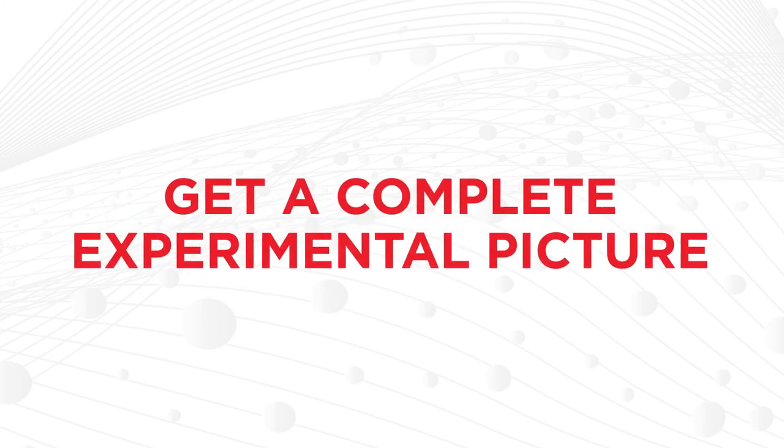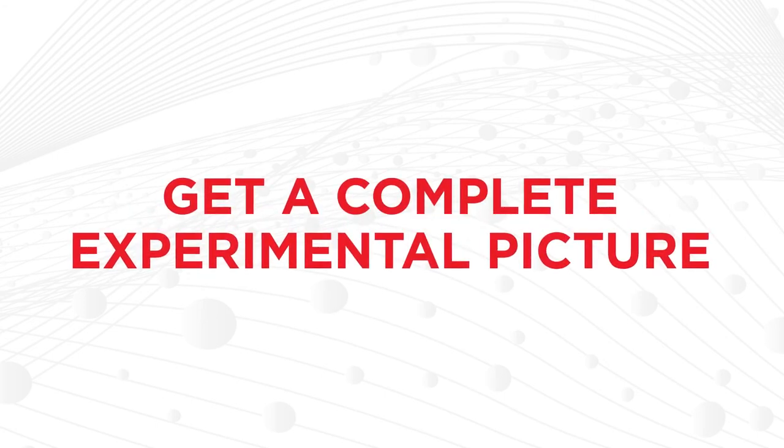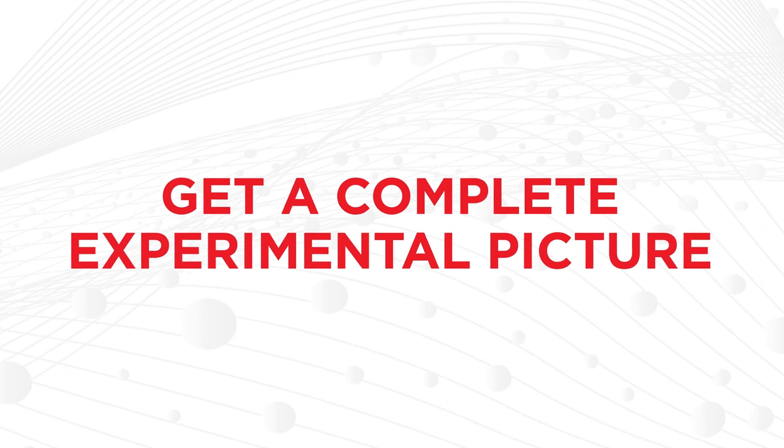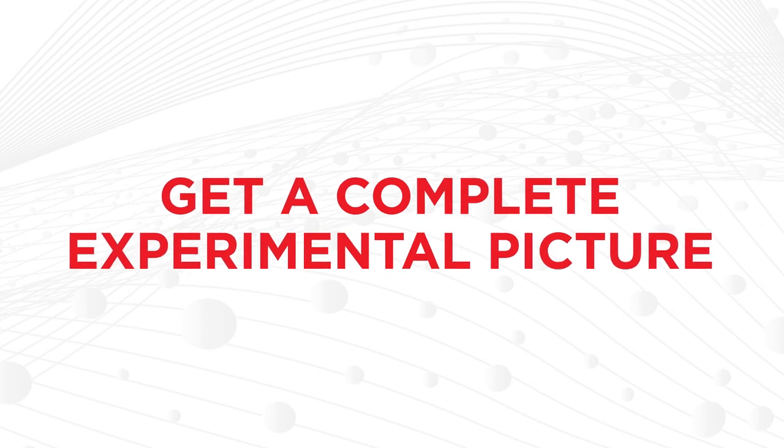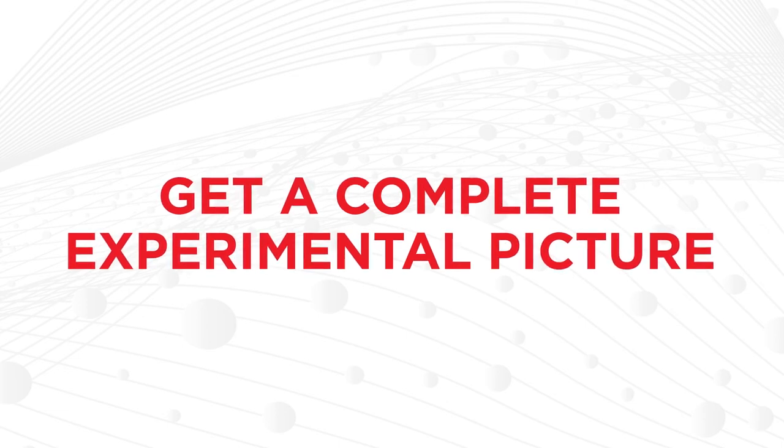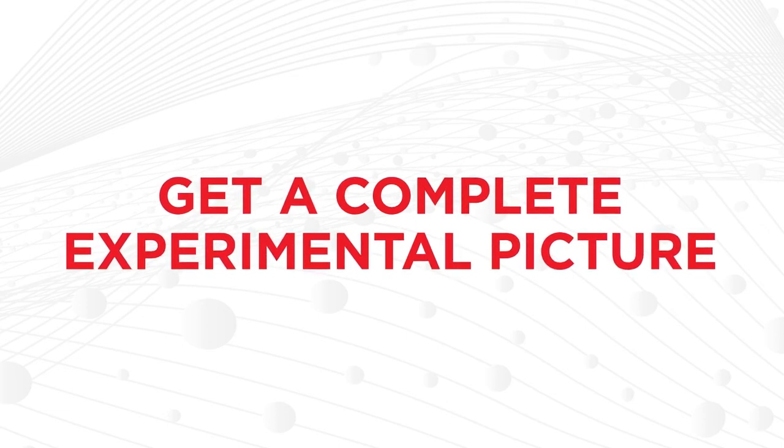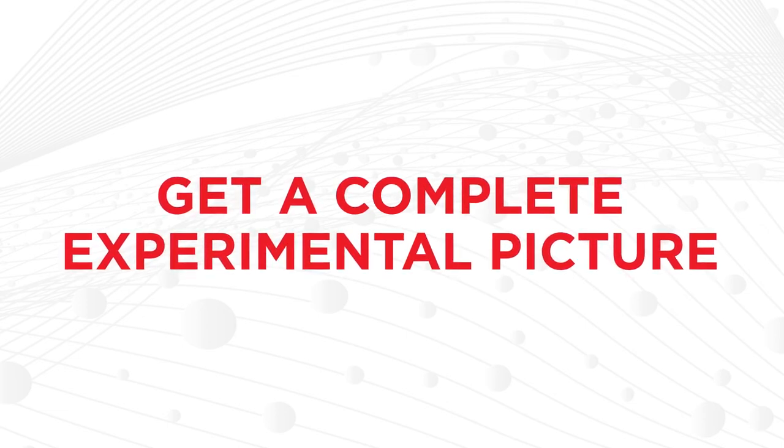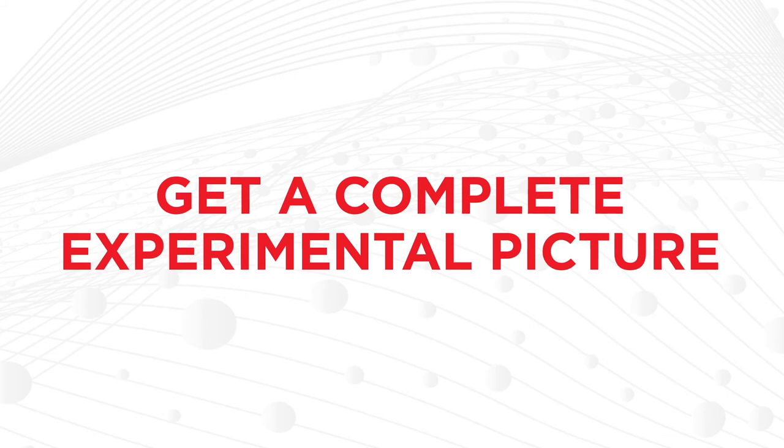Any data you want access to after a run is complete and available to export, providing you a complete experimental picture.